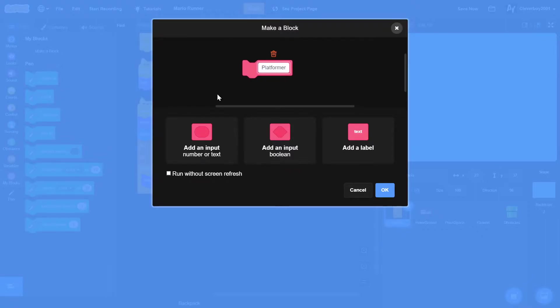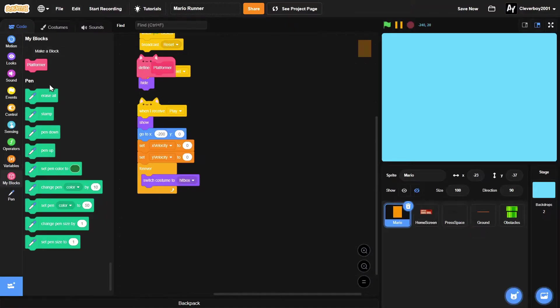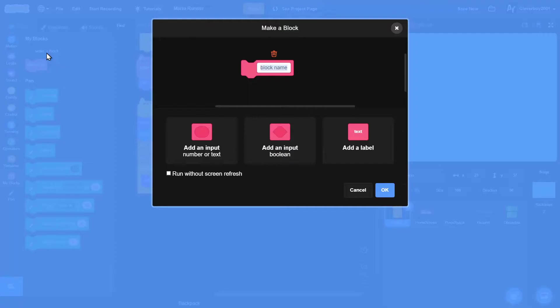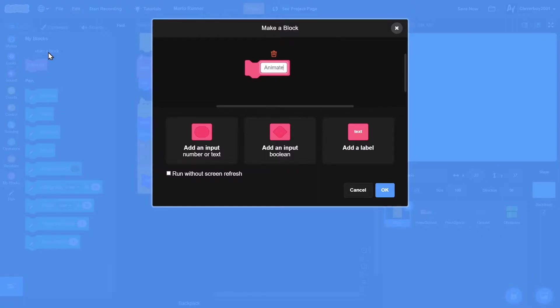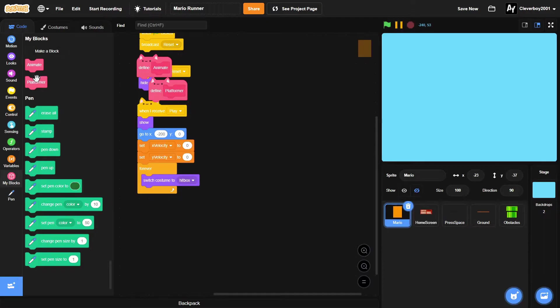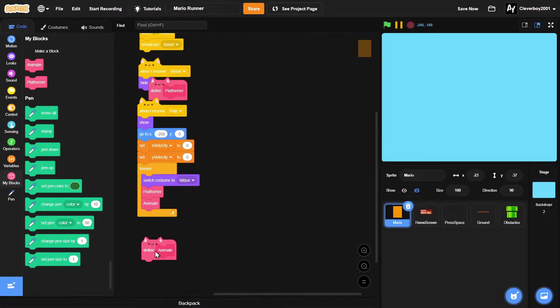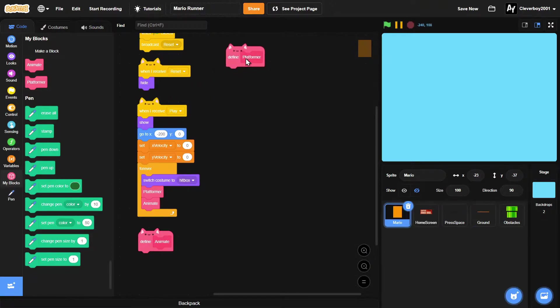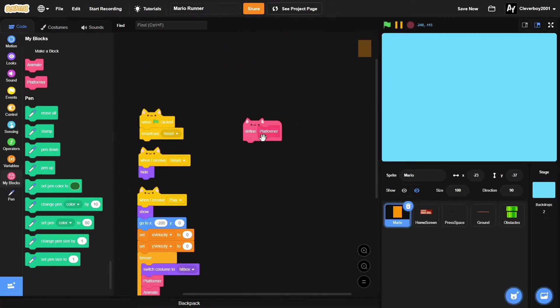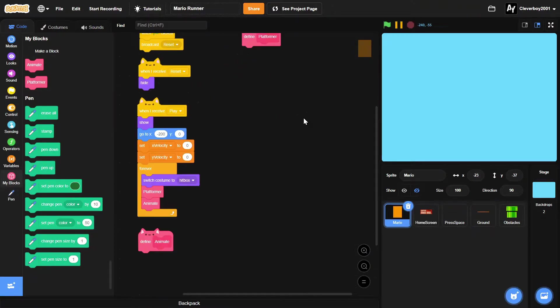Run without screen refresh, okay. Make another block naming it animate, and make one without screen refresh. Then put both of these there and make the platformer here.